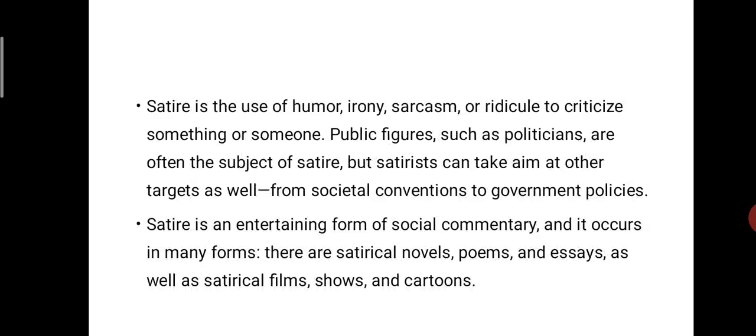Satire is the use of humor, irony, sarcasm or ridicule to criticize something or someone. The events might be satirized, a particular person might be satirized — public figures such as politicians are often the subject of satire. But satirists can take aim at other targets as well, from societal conventions to government policies. Here we can understand how broad the term satire is.